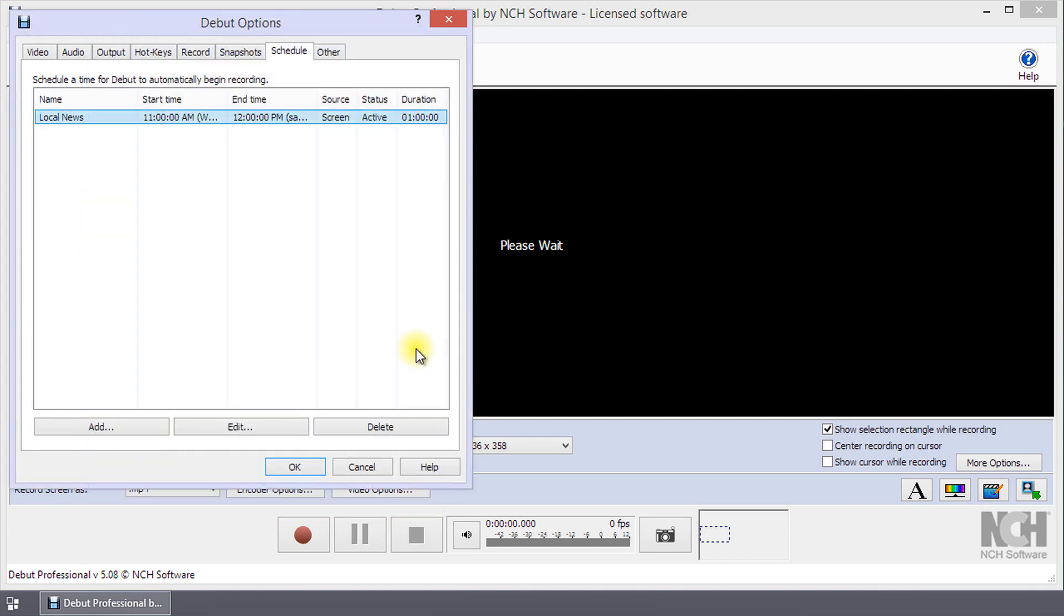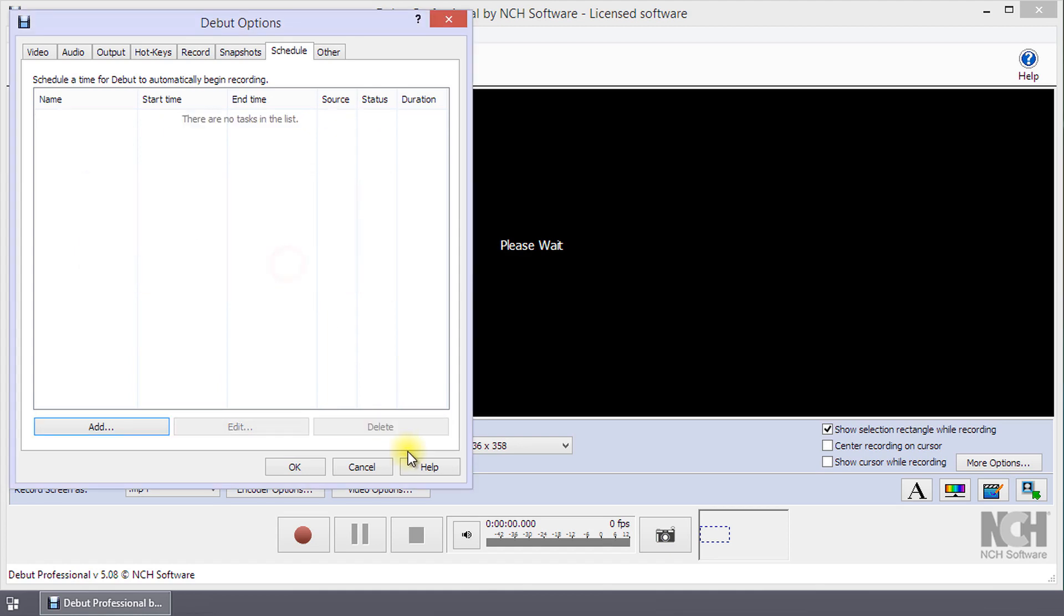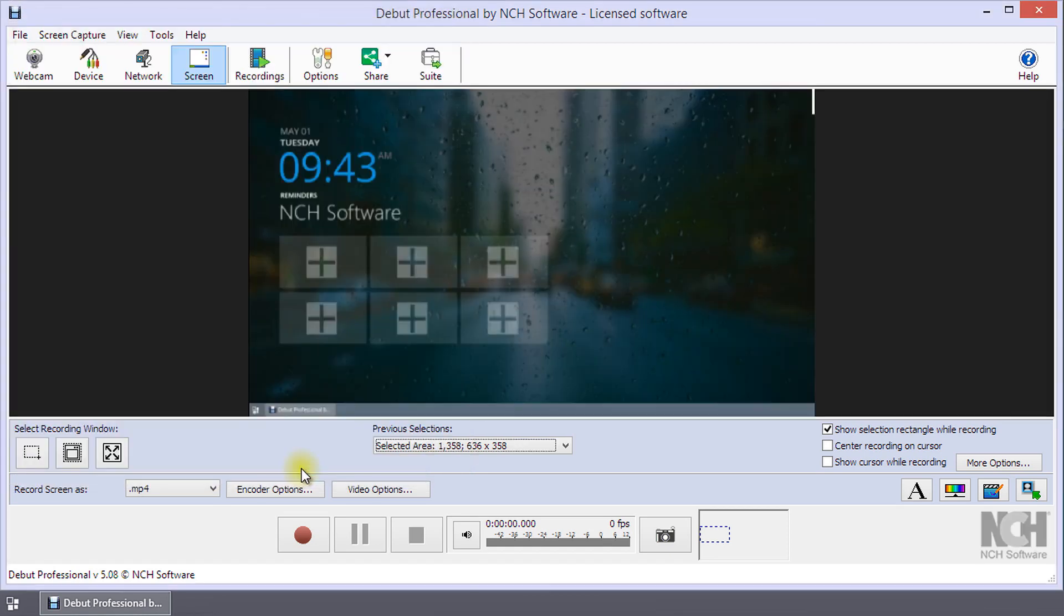To delete a schedule, select it, click the Delete button, and then confirm the deletion. Click the OK button to close the Options dialog.